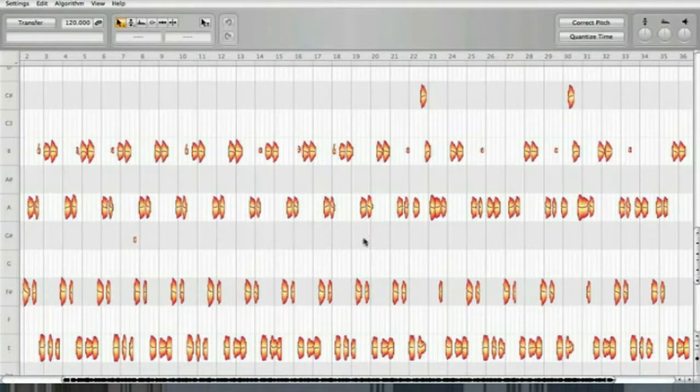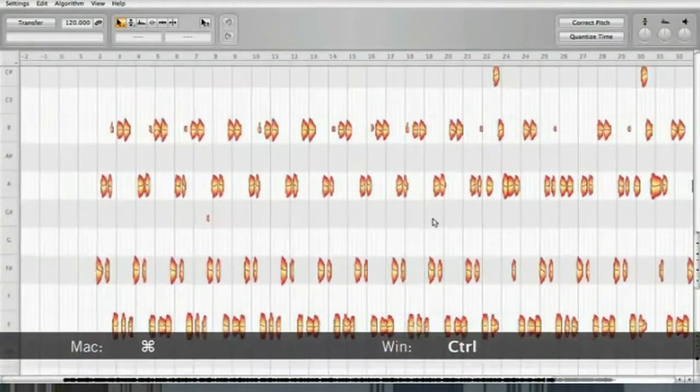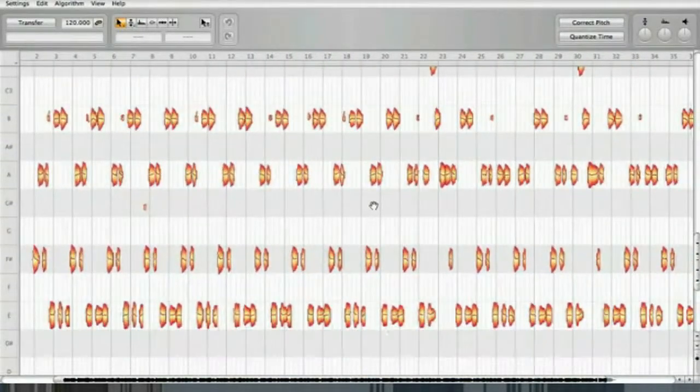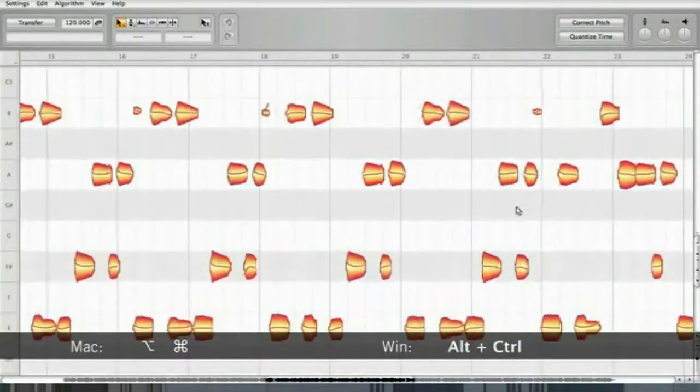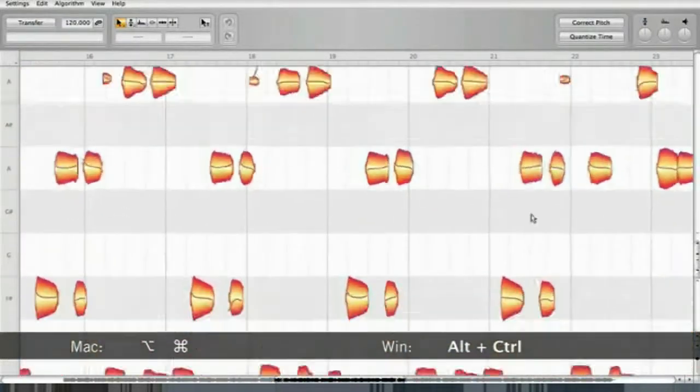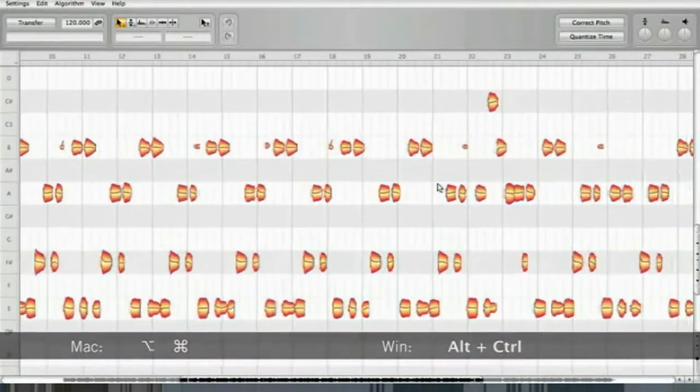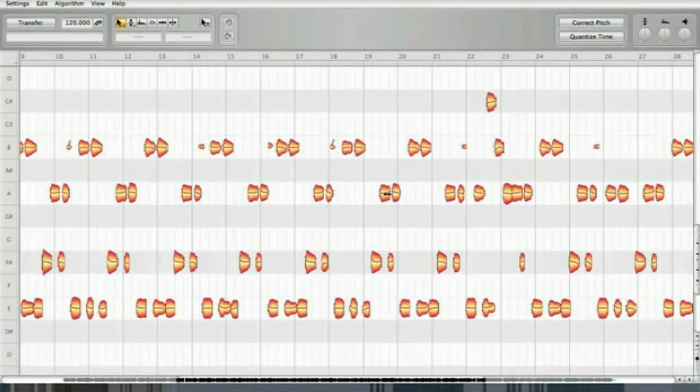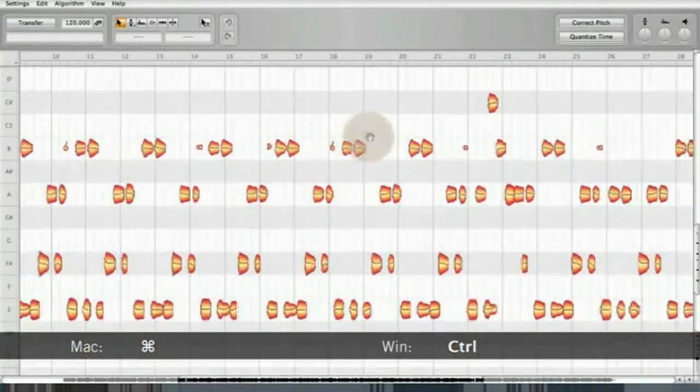You can also use different key commands for moving the displayed range of the track or for zooming in and out. This way it's fast and easy to focus on small details or on the whole track.